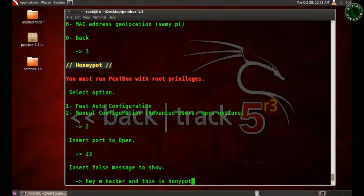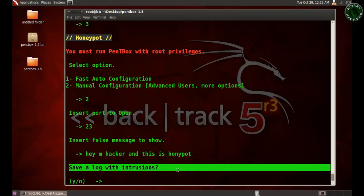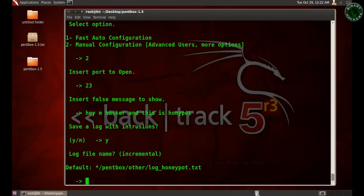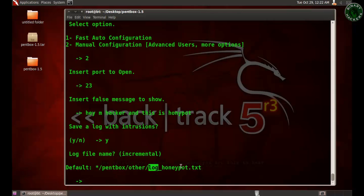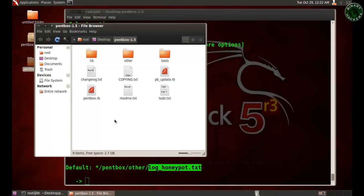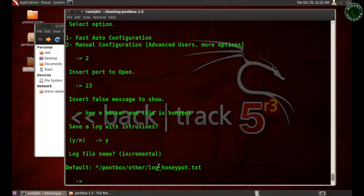For this example, this is a Telnet port and this is honeypot. Whatever, just some false message. Press enter. Now it's asking to save a log with the intrusion. For this, type yes, y, press enter. It's asking for the default name, that is the log file name, incremental. The default directory is /other/log/honeypot.txt. If you want to change your log file name, you can change it. The log file is available in this directory.